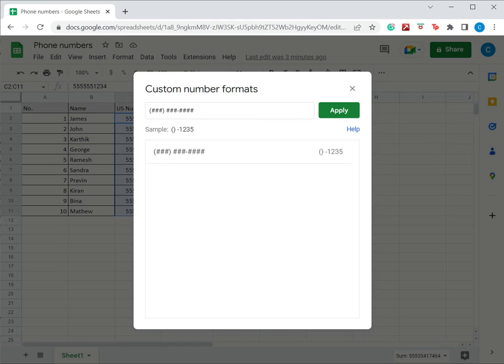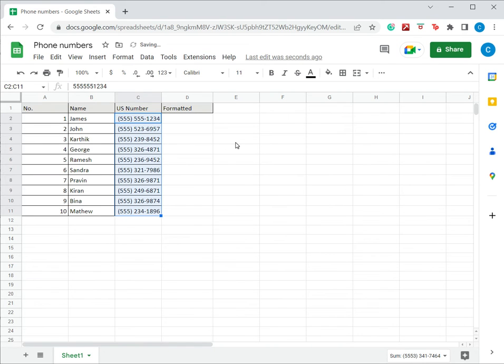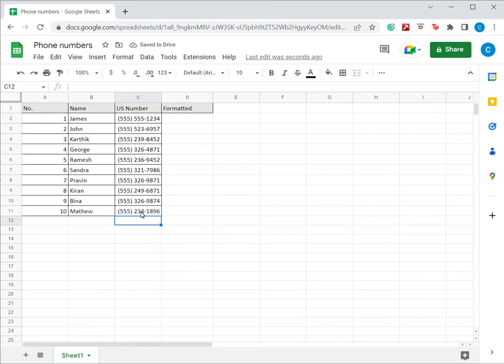The hash symbol here, each one represents a digit. So having defined this format, I'll say Apply and I can see that the number has been formatted. This is one way of doing it.